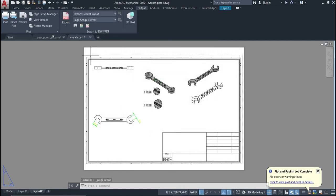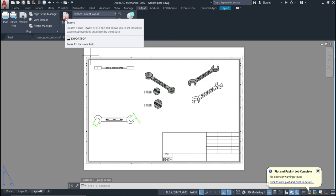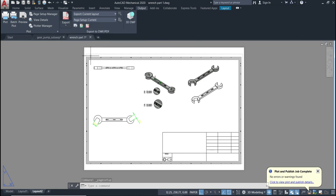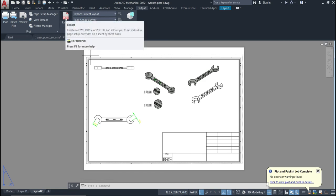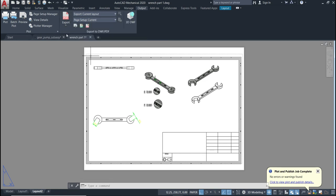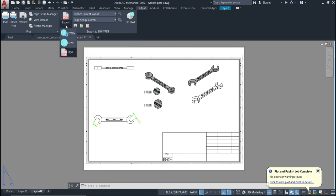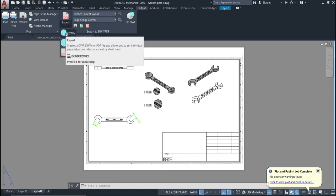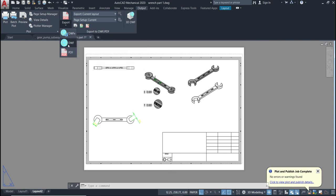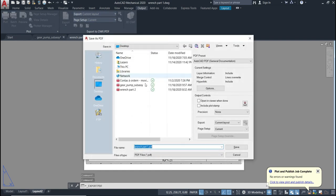Now you can export. For that, just come here to export and click. If you don't see here a PDF, just click here in this arrow, and then you can choose. So right now it should be by default with the DWFX or DWF. Just choose the PDF and click OK.